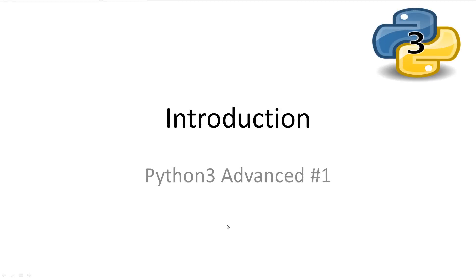Welcome to Python 3 Advanced 1. This video is an intro to the advanced Python 3 tutorials, so I'll keep it as short as possible. Every video will have all slideshows and code available in the description.